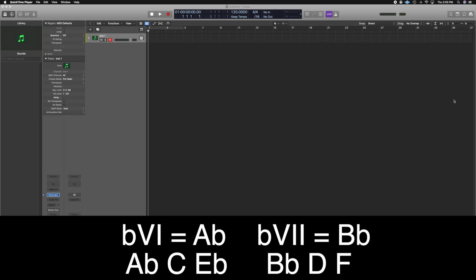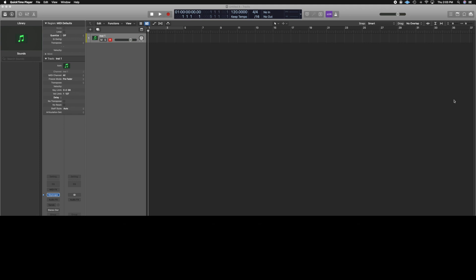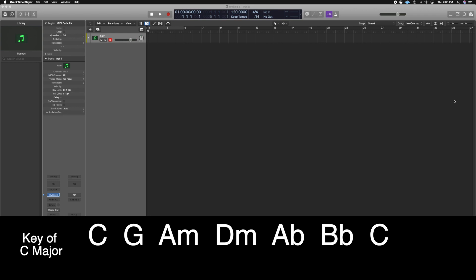You can use other modal interchange chords like the flat six or flat seven chord. In the key of C major, the flat six chord is A flat major — notes: A flat, C, E flat — and the flat seven is B flat major — notes: B flat, D, F. We're going to use the same chord progression but instead of going to F after A minor, we'll go to D minor, then flat six (A flat), flat seven (B flat), and back to the I chord. We're still in C major, using mode mixture.